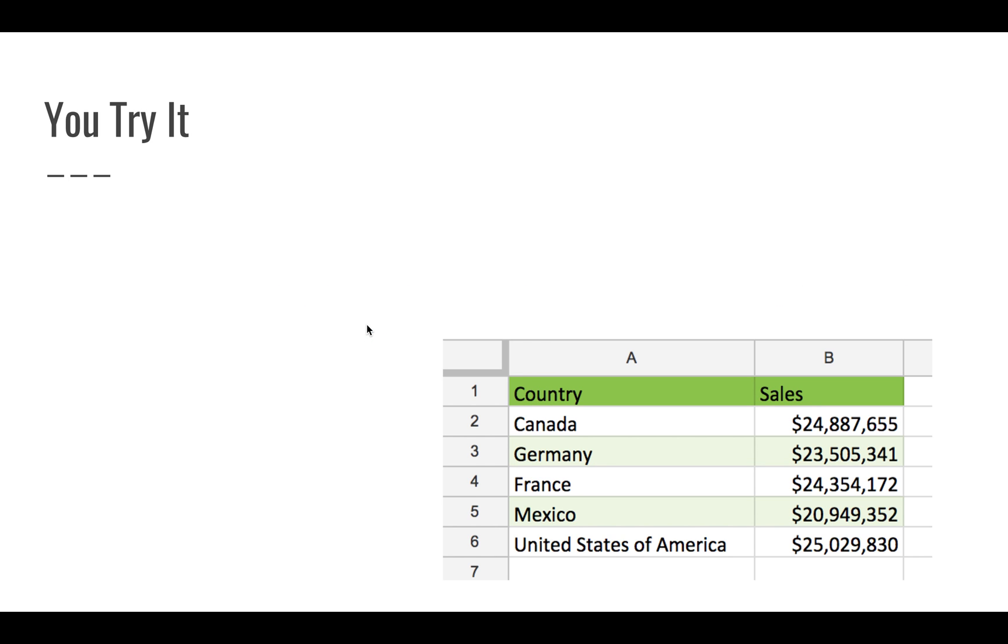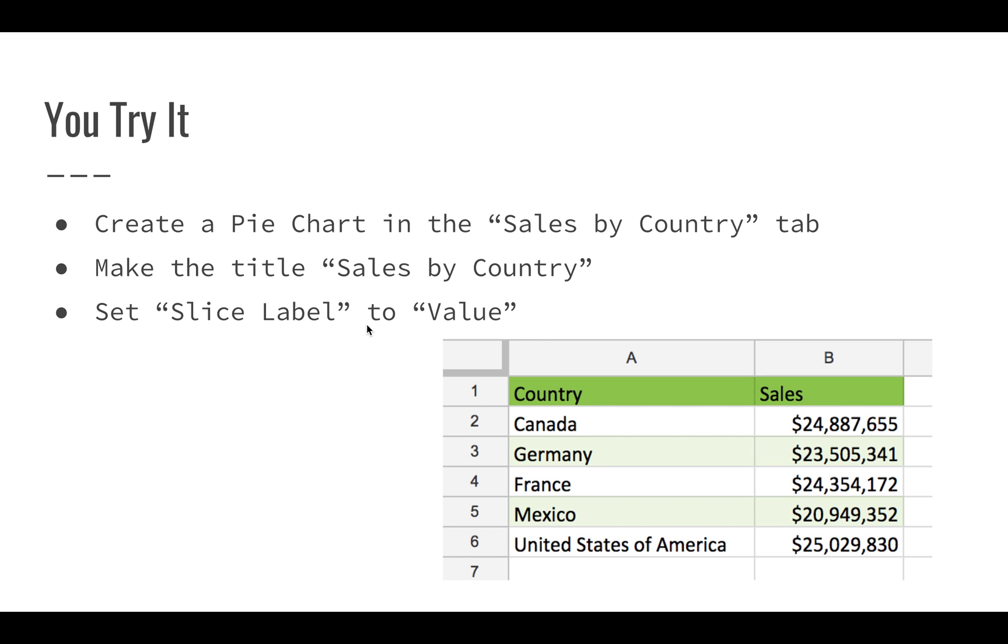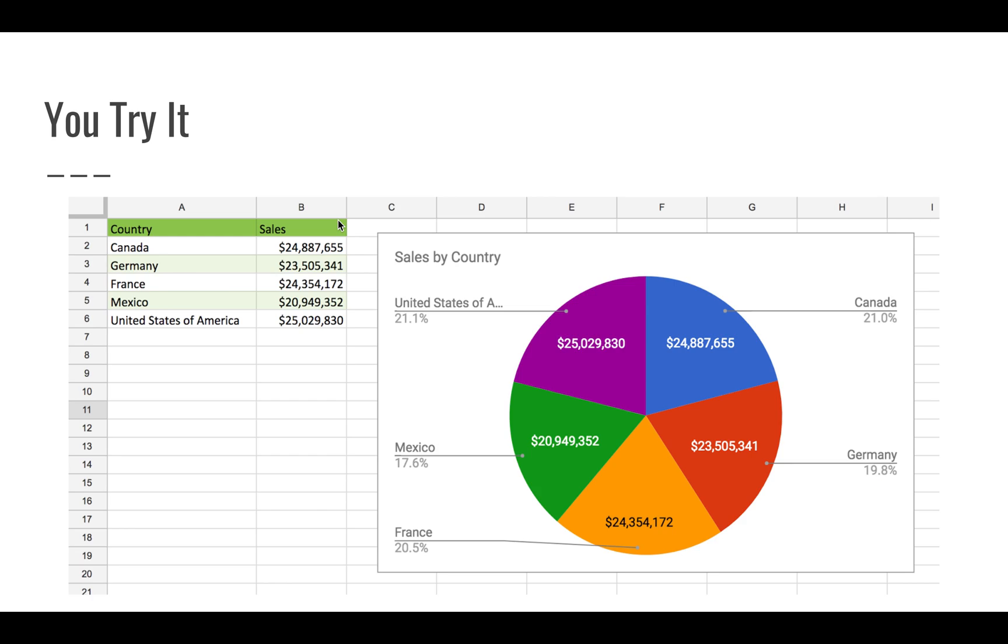Once you get into it, you should see a tab called Sales by Country with this data. Go ahead and create a pie chart from that data. Make the title of the chart Sales by Country and set the slice label to value.